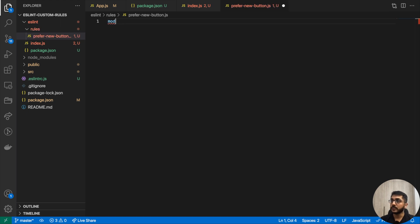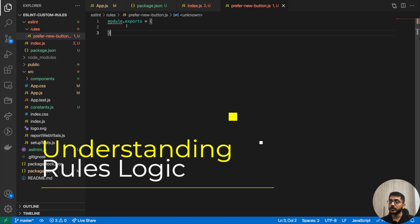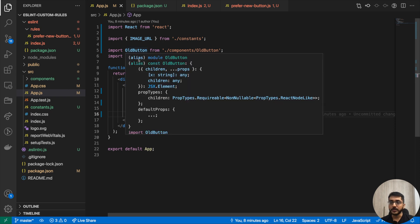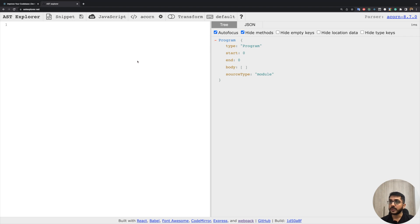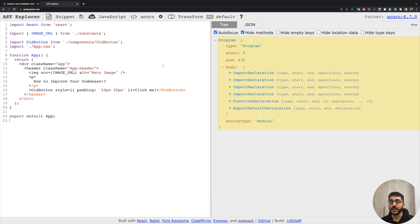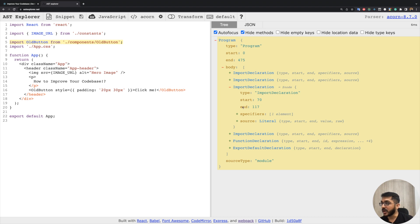Right now that file is empty. This file will contain the logic of traversing the code and throwing an error. Let's take a step back and see how ESLint works. There is a useful utility called AST Explorer that helps us explore the Abstract Syntax Tree, which is the tree on which ESLint works. If we look at the app.js code with the old button import, we can see import declarations, function declaration, and export declaration. For the old button import we have properties: type, start, end, specifiers, and source.